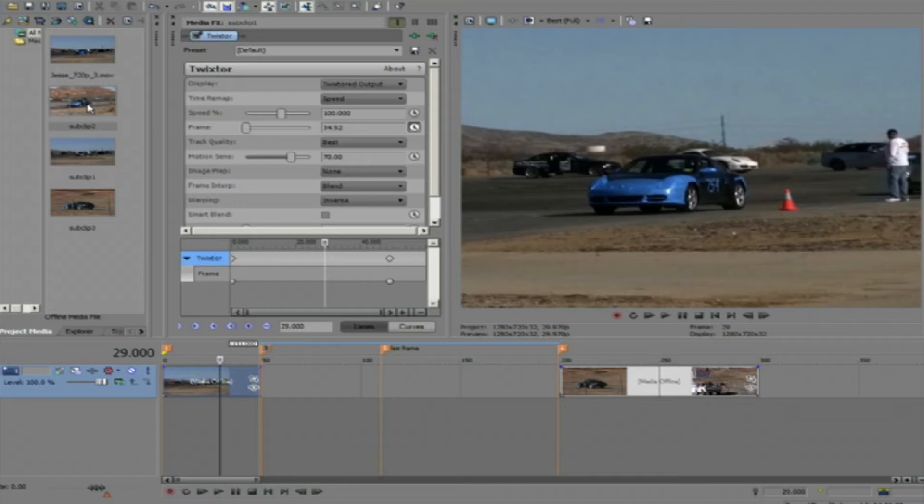And normally in Vegas, when you slow a shot down this much, you might get jerky and unpleasant looking artifacts. But with Twixtor, we can actually create better in-between frames with our proprietary tracking technology and motion vectors.